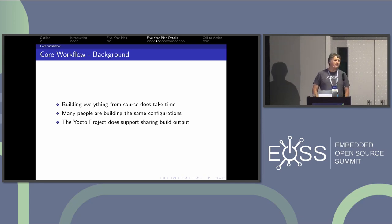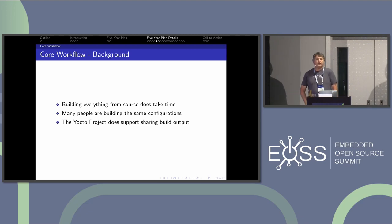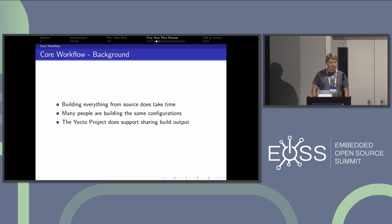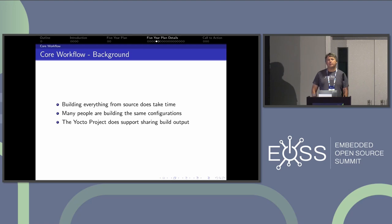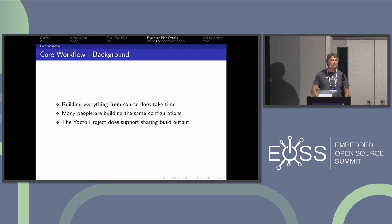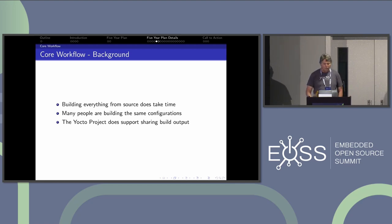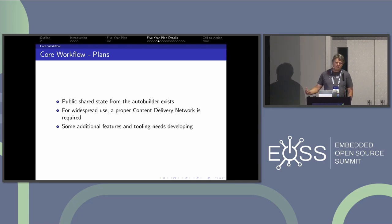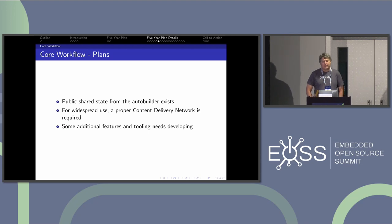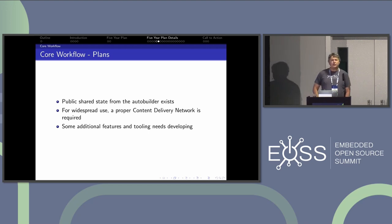Building everything from source does take time, but many of you are building the same things. We have a lot of support in the project to minimize rebuilds — we can share build artifacts so that you can point at a server that has an artifact that's already built. Since we're very careful about rebuilding, hashes, and all that, we should be able to have some public data to improve the workflow. There's public shared state on the auto builder today, but we'd like to get a real content delivery network set up for it.